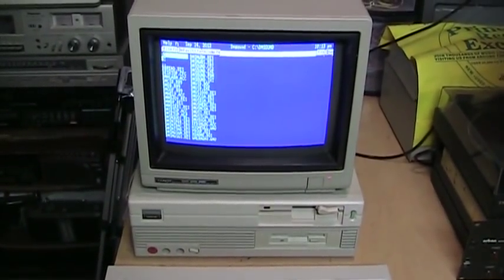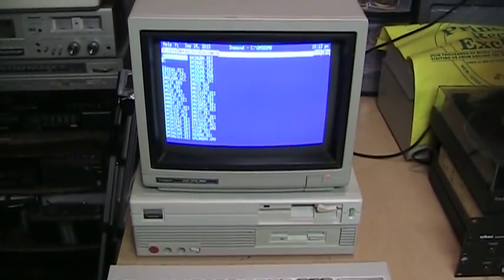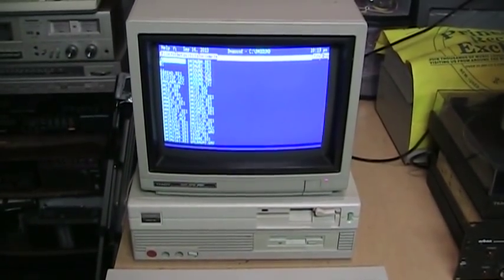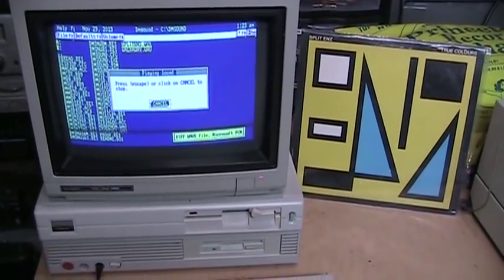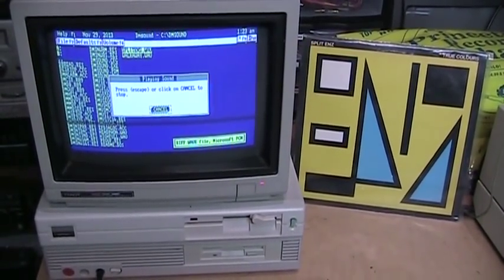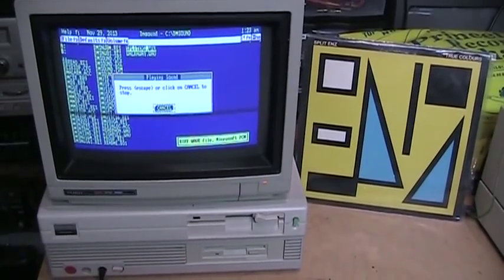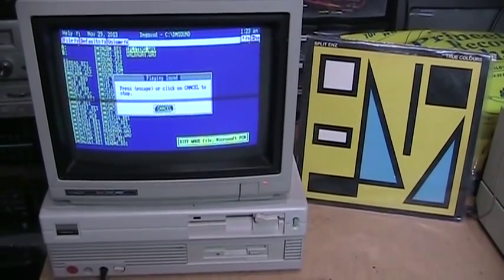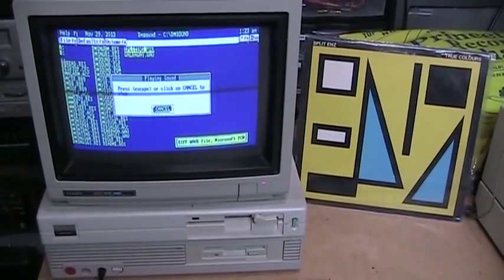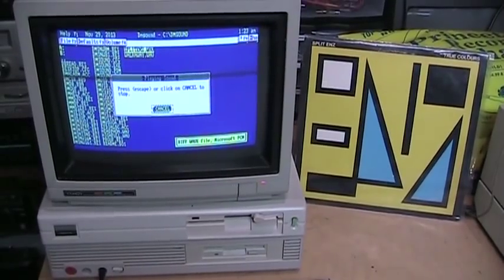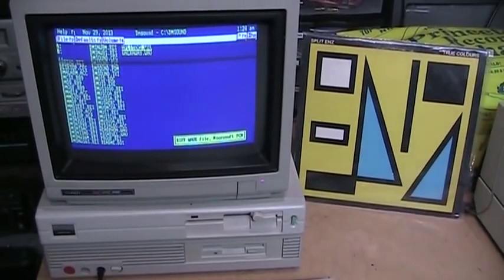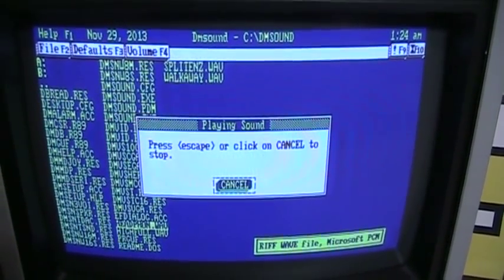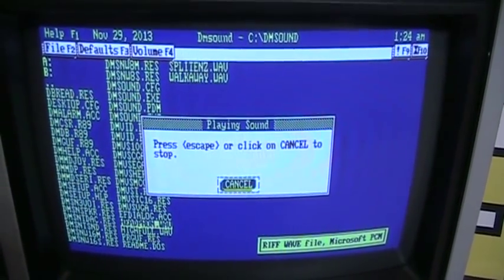And since the Tandy 1000SL was the world's first PC to come with built-in digital audio recording and playback capability, I'll leave you with some music played on the Tandy 1000SL. This is split ends. So sorry to all you people who like guitars and whining and stuff. I hate you. I listen to headphones most of the time. Speakers are for people with money.